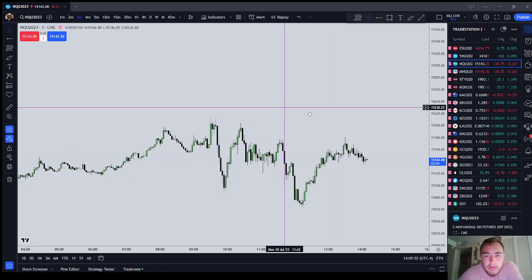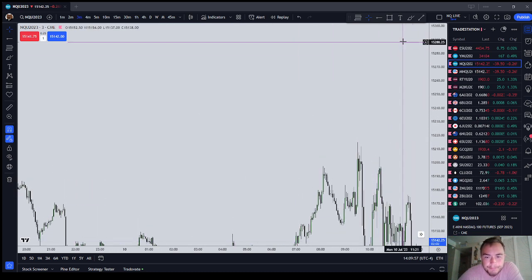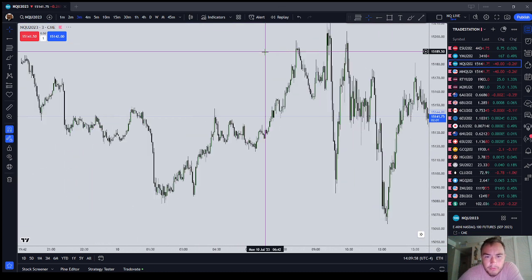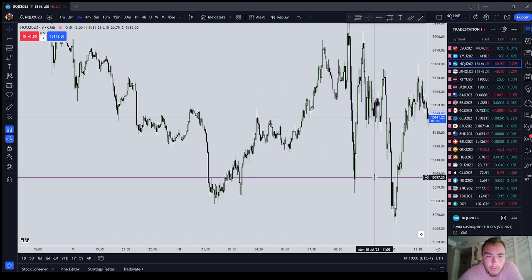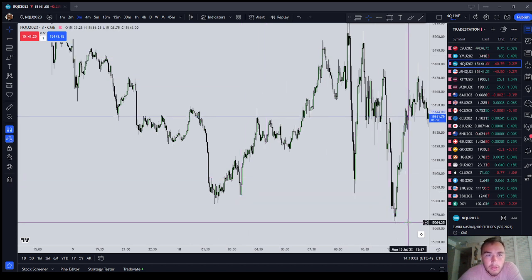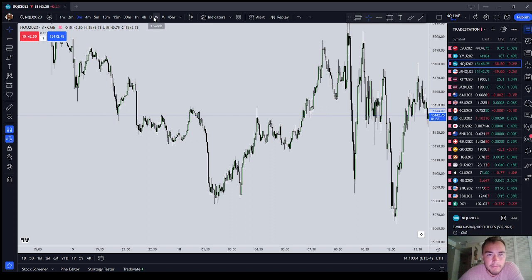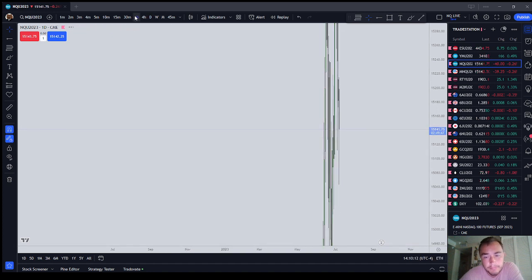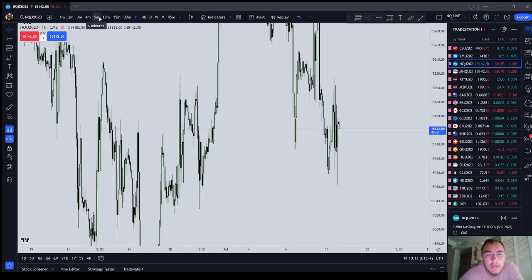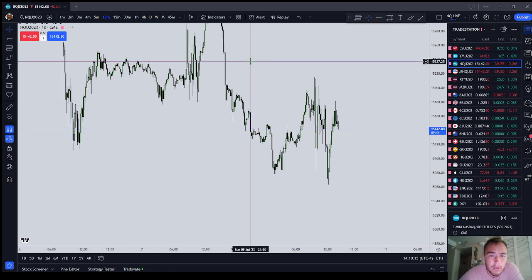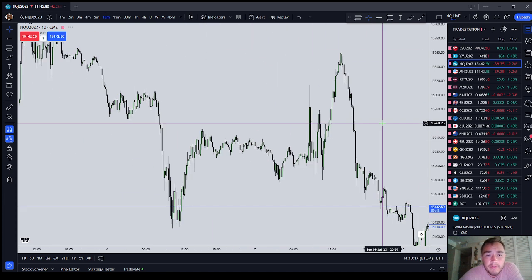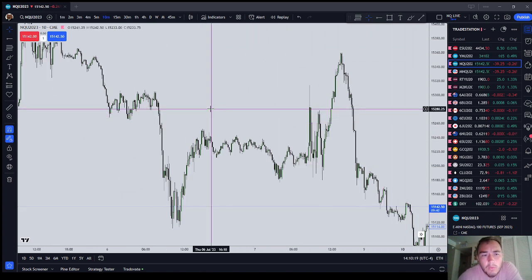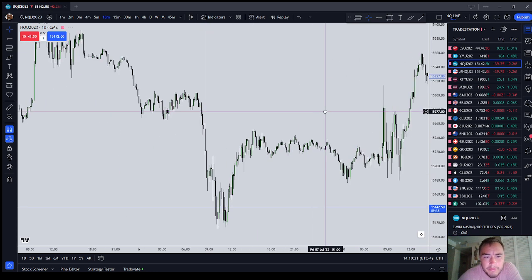I want to talk about optimizing the stop placement. We start the analysis with where price is drawing on a 15-minute and above time frame — our higher time frame. That can go all the way up to the daily and weekly if you are close enough to a daily or weekly level. Now, getting down to our 10-minute and below entry time frames, I want to talk about optimizing the stop placement.